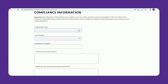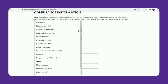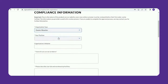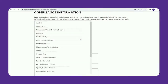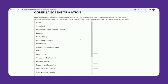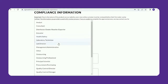Due to the nature of the products on our website, every new online customer must be reviewed before their first order can be fulfilled. The information you provide is used in this review process. If we are unable to complete the approval process, we may contact you for further information.